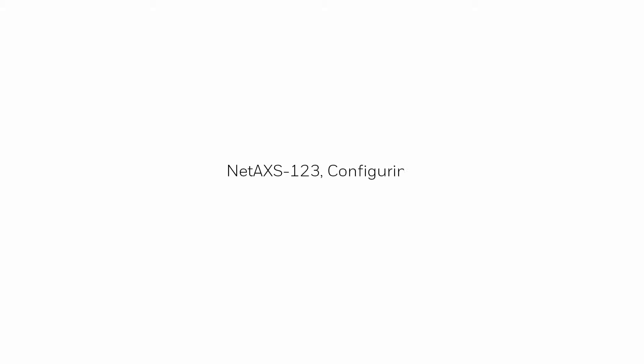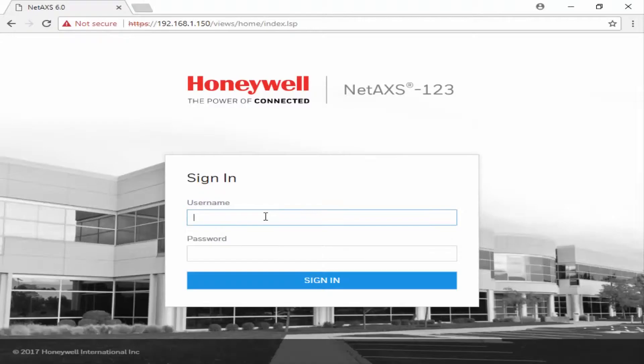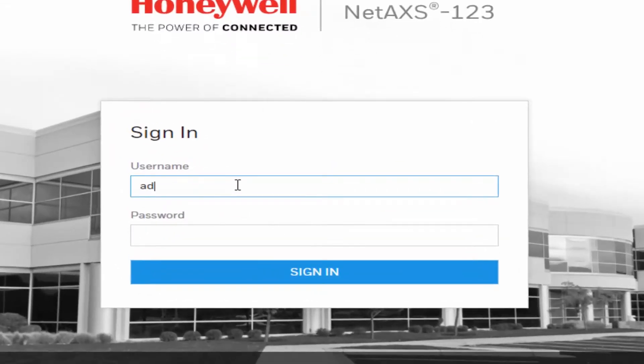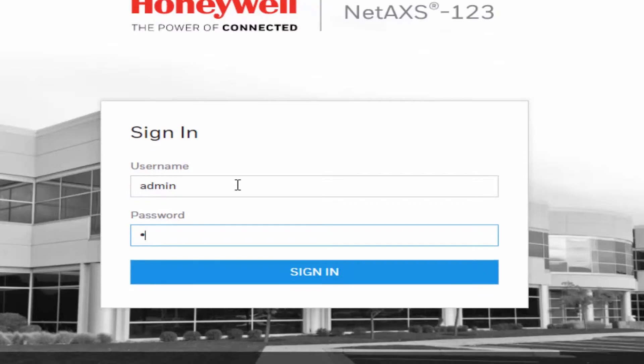Hi! In this video, we'll view how to configure the communication parameters of the web interface to work on Wenpack. We'll begin by logging into the web interface using Google Chrome.